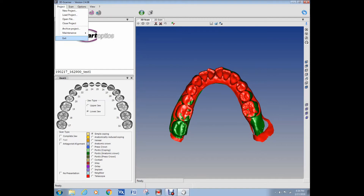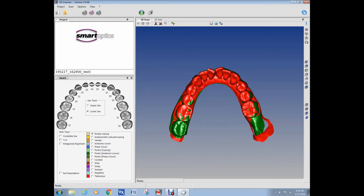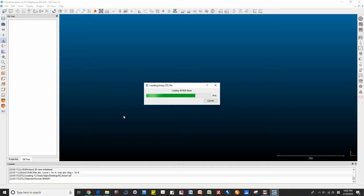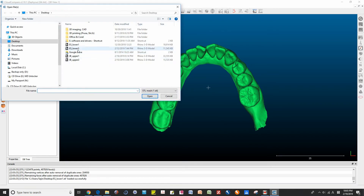As I told you, we can't save the aligned models in SmartOptics, so it was very frustrating to me.